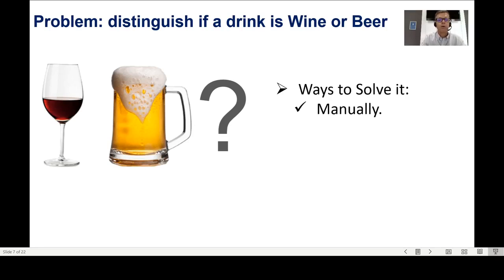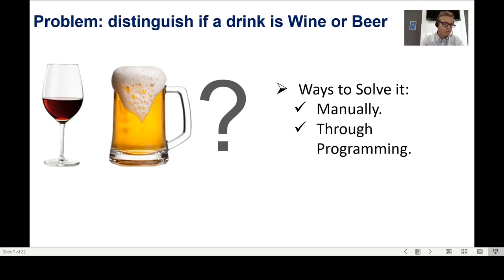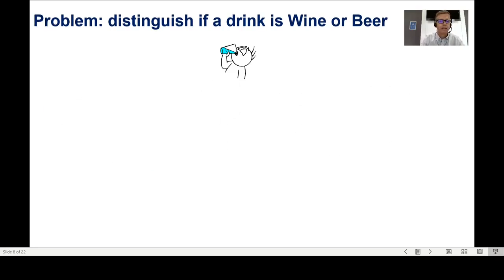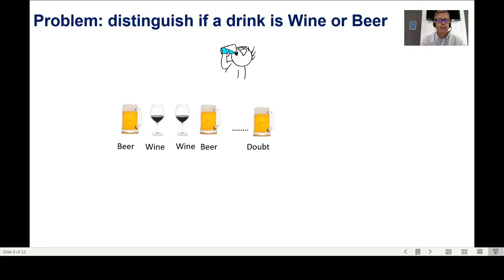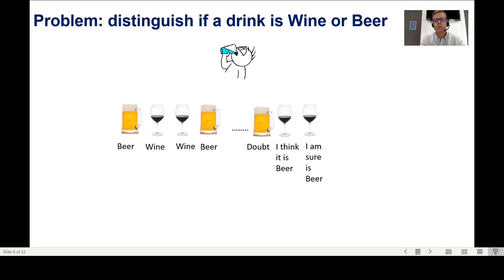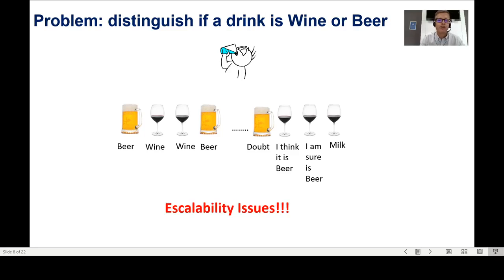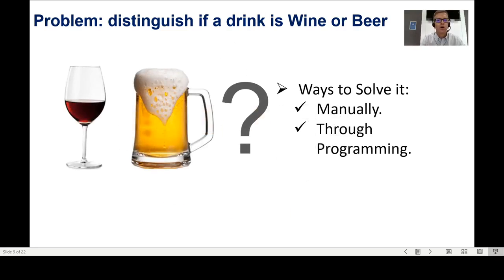Before getting to machine learning, there are different ways to solve this. We need to distinguish if a drink is wine or beer — we can do it manually or through programming. The manual way: I get a beer, taste it, say it's beer. I get a wine, taste it, say it's wine. But eventually you start doubting, and after enough drinks you might call a wine a beer, or even call it milk. So the manual approach has serious scalability issues.